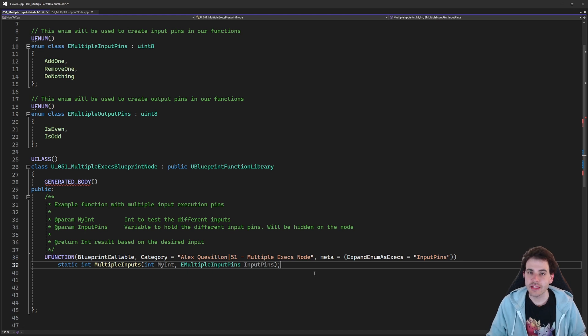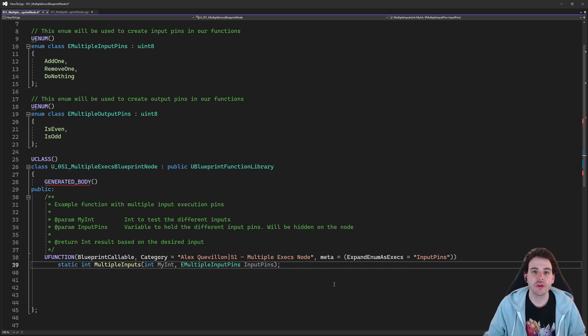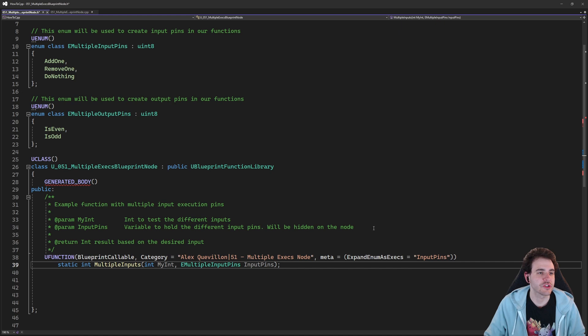And that's it, actually. That's how we create a function with multiple input execution pins, and it's actually pretty similar to how we create a function with multiple output execution pins.